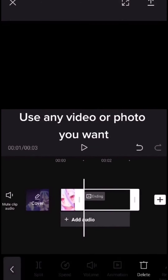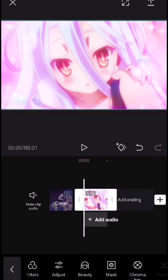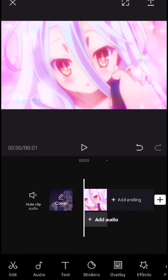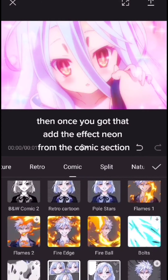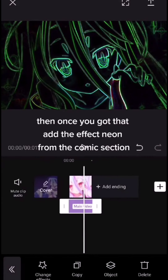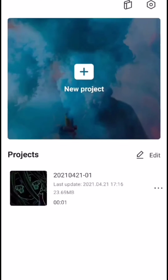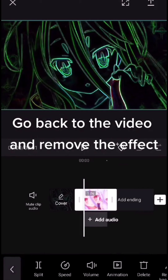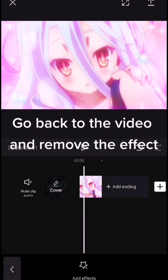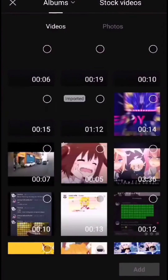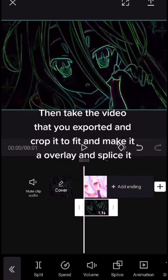Use any video or photo you want. Then once you got that, add the effect Neon from the comics section. Export. Go back to the video and remove the effect. Then take the video that you exported and crop it to fit, make it an overlay, and splice it.